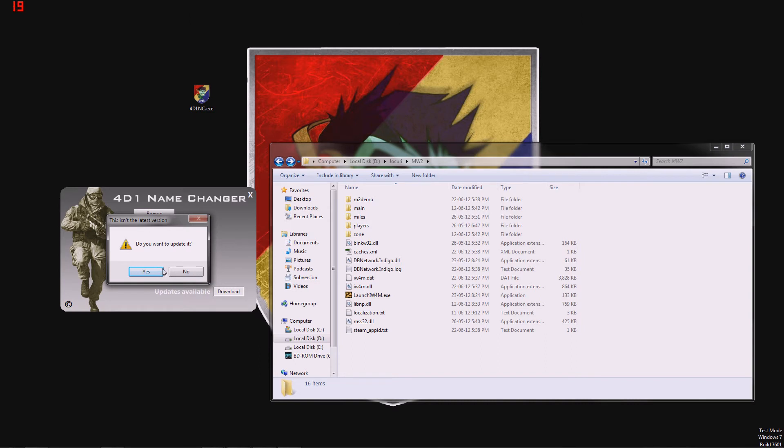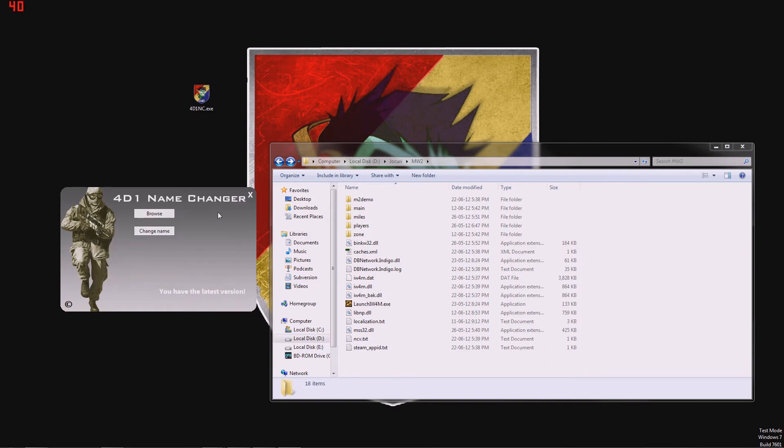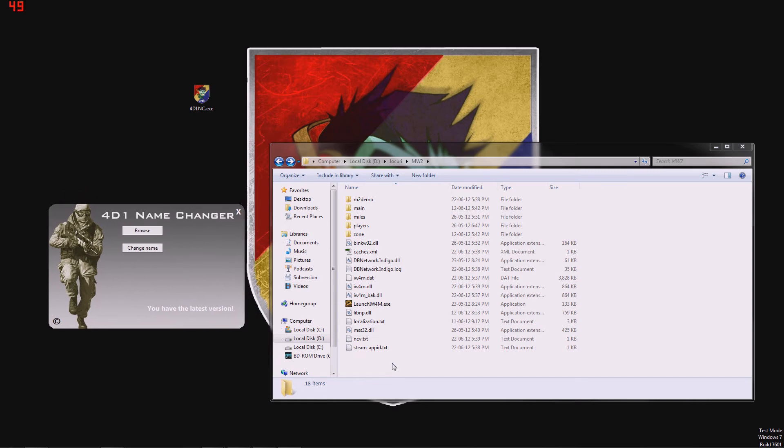So we hit the download button. It asks us, do you want to update it? Yes. The program has been successfully updated. We hit okay and let's see our MW2 folder.